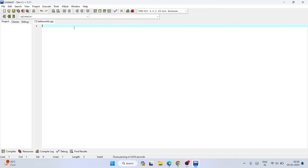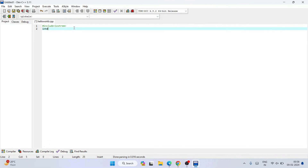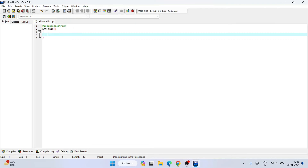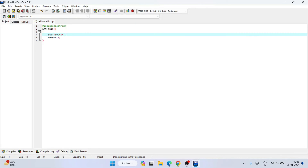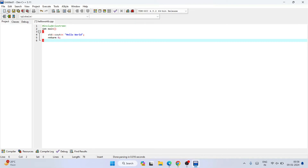Let's write a sample Hello World C++ program. Type `#include <iostream>`, then create an `int main()` function. Inside, add `return 0` — because it is an int main, it needs to return an integer. Before that, add `std::cout << "Hello World";` with a semicolon. That's the complete program.